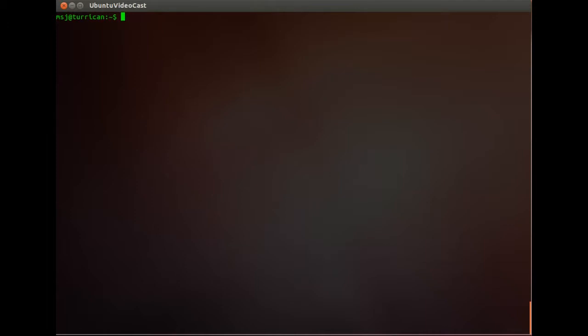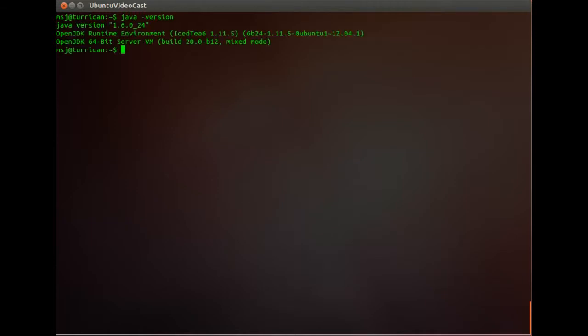So first of all we're going to go ahead and check if we have the correct Java installed or not. For that you just type in java-version and enter, and you see by default it's OpenJDK runtime environment installed.